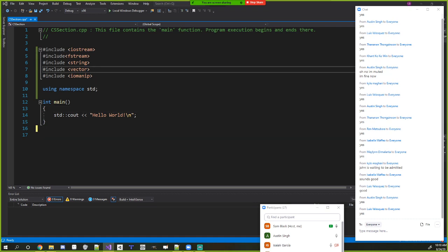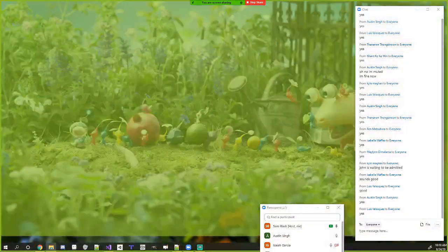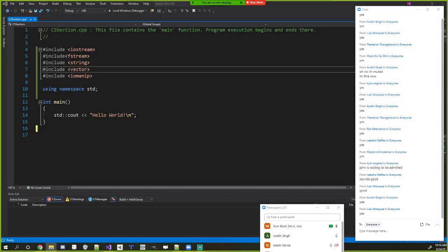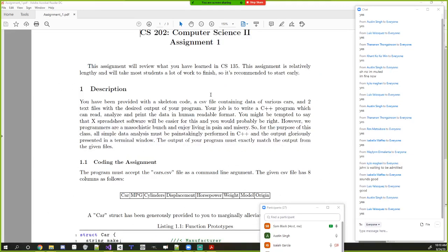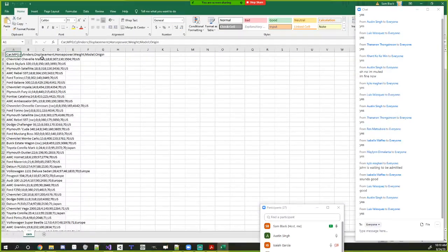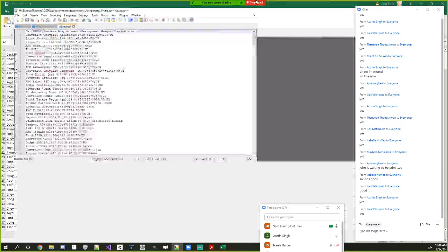Let's go over the assignment first. It's C++ review — you'll be given an input file called cars.csv. If you open it in a text editor like Notepad++, you'll see it has fields: car name, miles per gallon, cylinders, displacement, horsepower, weight, and model origin. Each row represents one car.